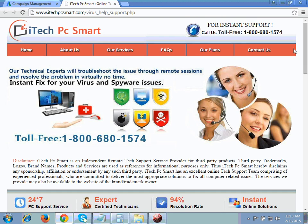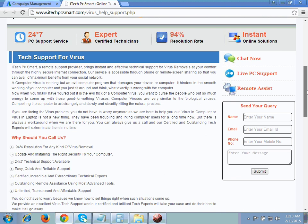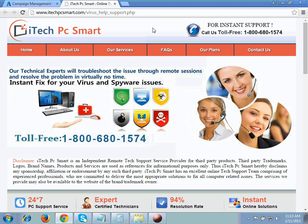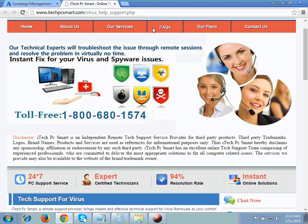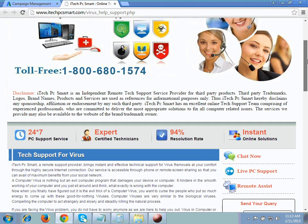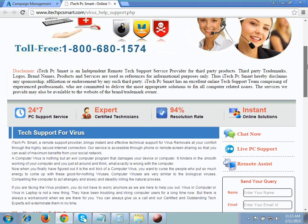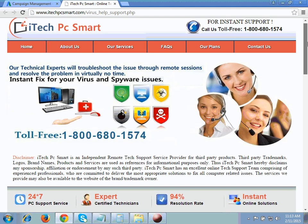As you can see, this is the website. The first policy which is very important for the tech support business vertical is the disclaimer policy. Disclaimer is mandatory for tech support business vertical websites.